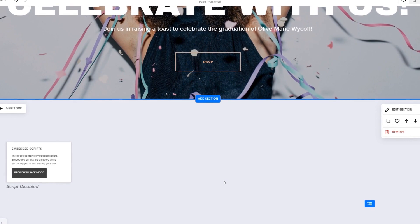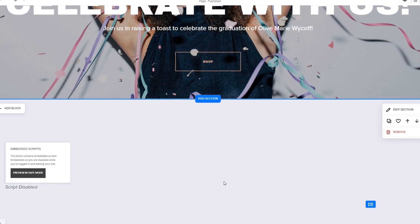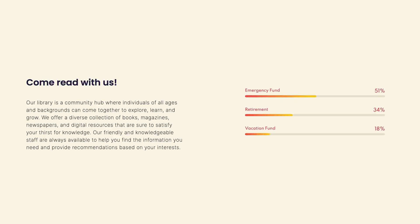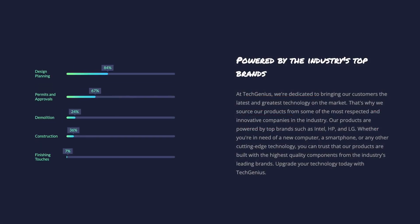And that's it. Now the progress bars will show on your website.